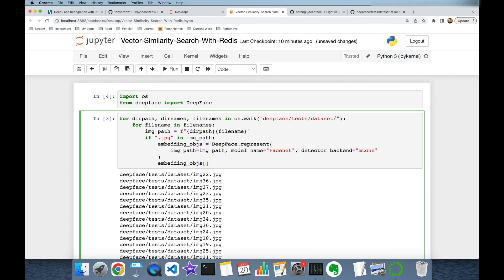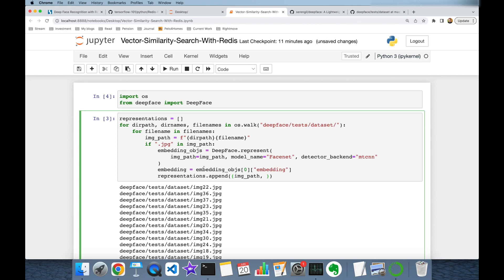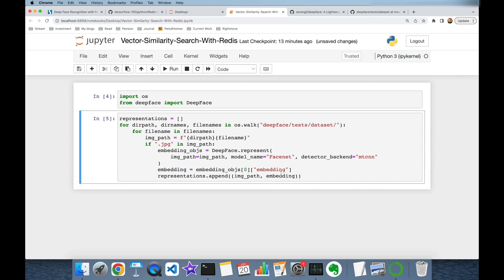I'm going to set the result to embedding_objects and access the zero index value to get the 'embedding' key. This is going to be the vector embedding of the current image. Before the for loop, I'm going to initialize a representations list with an empty list, and here I'm going to append image_path and embedding as a tuple.